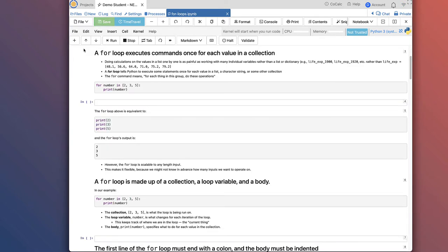A for loop executes commands once for each value in a collection. If we were trying to do calculations on values in a list, it would be tedious to enter a line of code for each item. A for loop tells Python to execute some statements once for each value in a list, a character string, or some other collection like a dictionary. The for command basically means: for each thing in this group, do these operations.